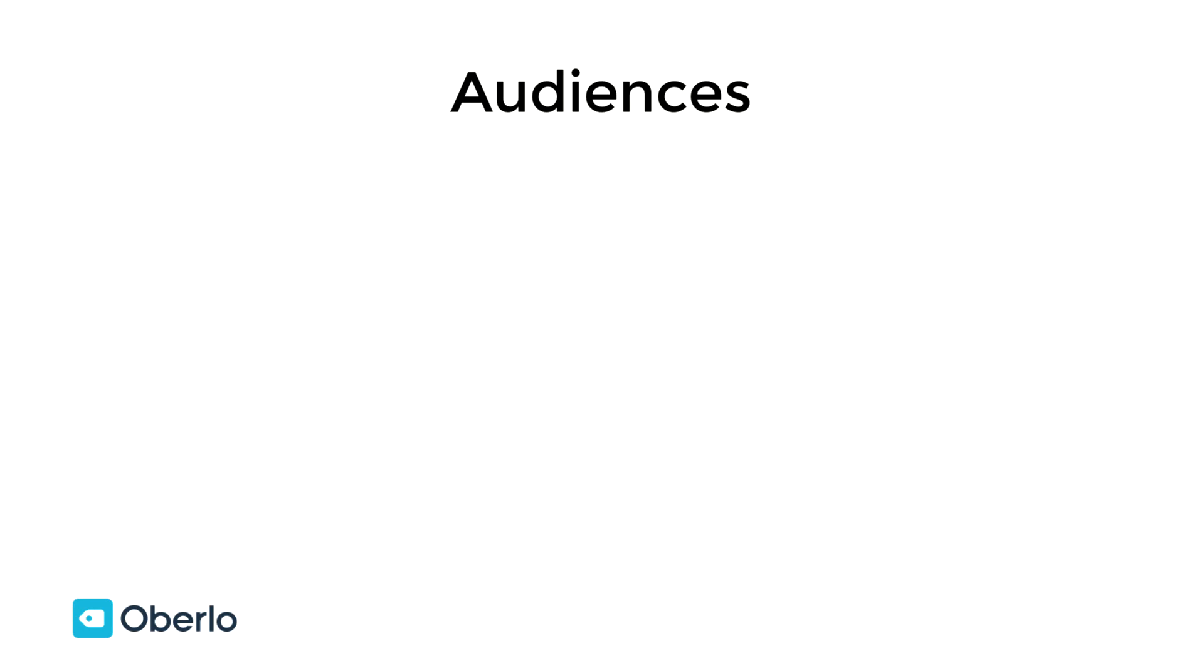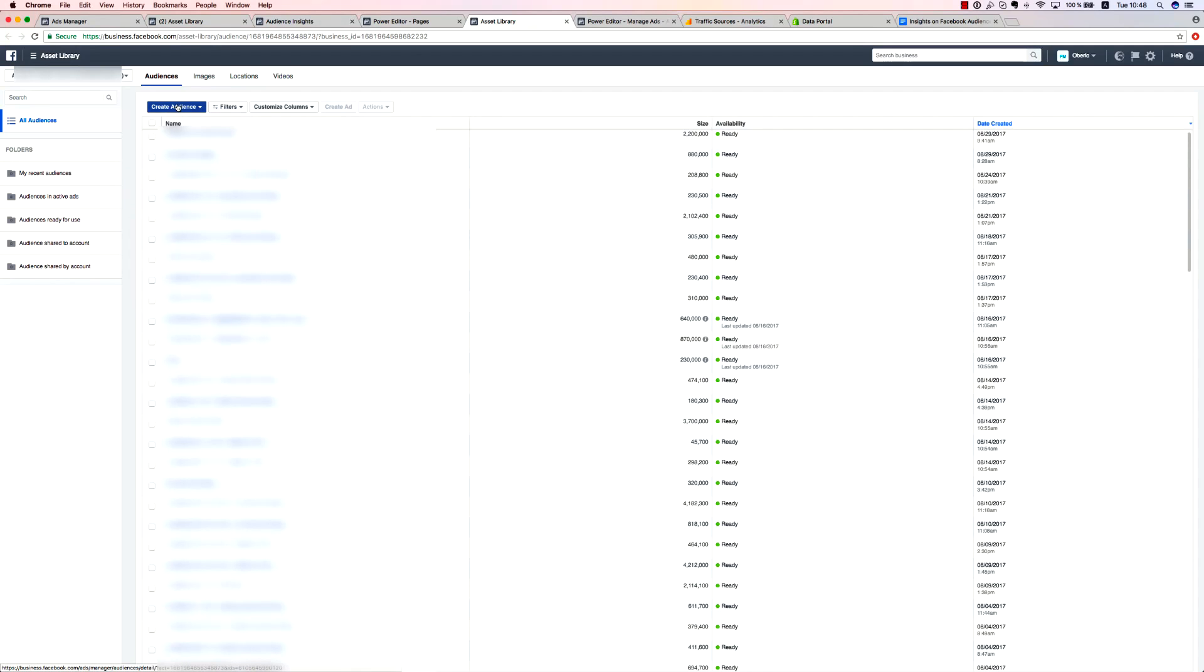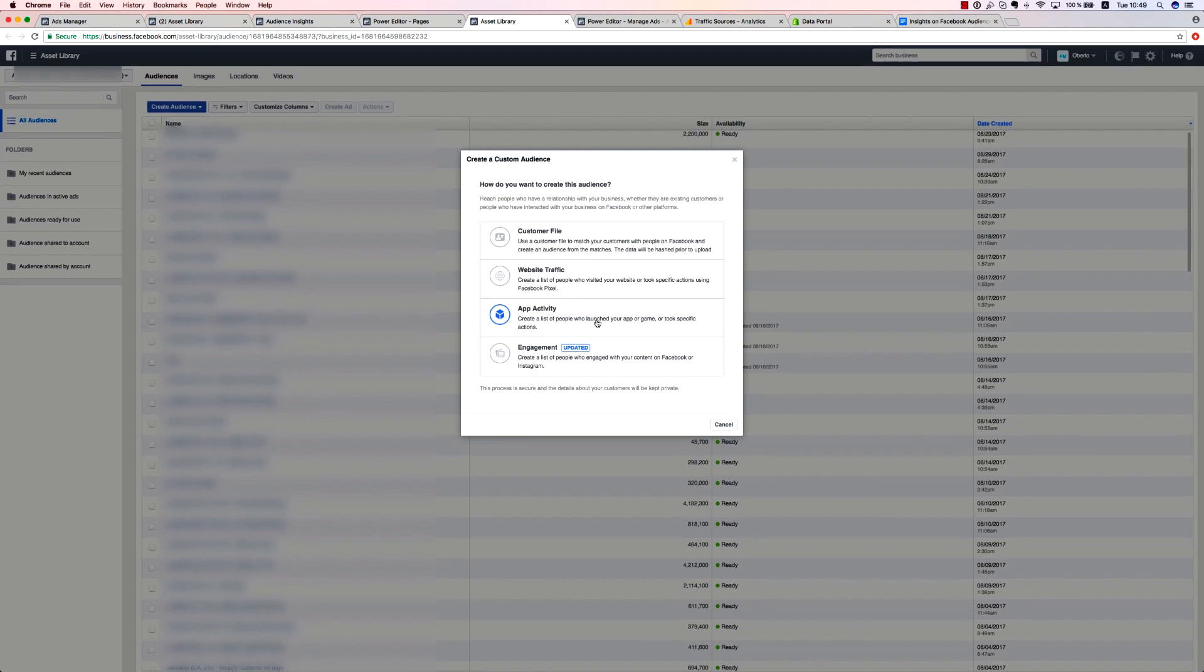As we begin the tutorial, it's first important to know that there are three audiences categories: custom audience, lookalike audience, and saved audience, which refers to interest targeting. The custom audience category is made up of four subtypes: customer file, website traffic, app activity, and engagement.